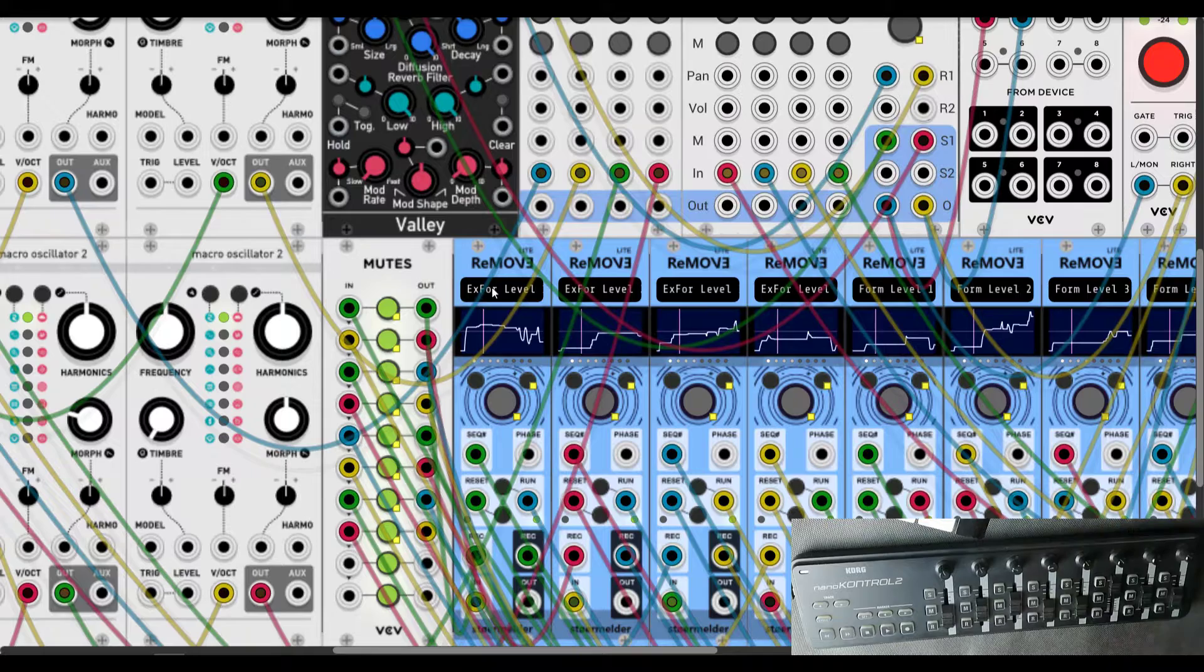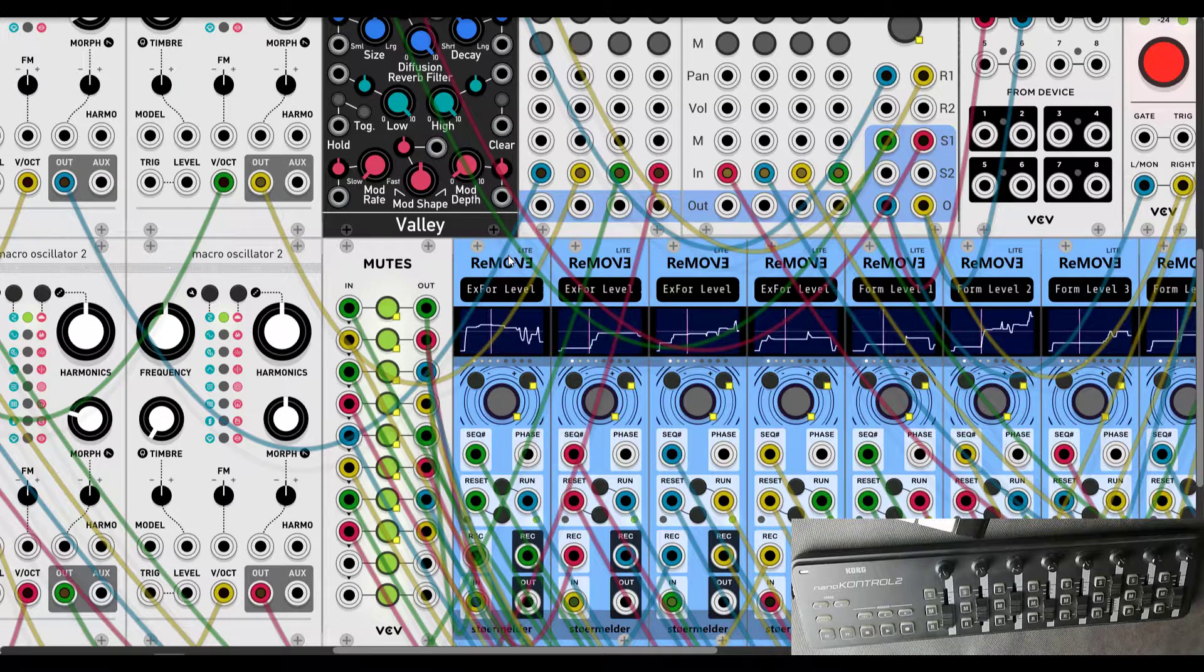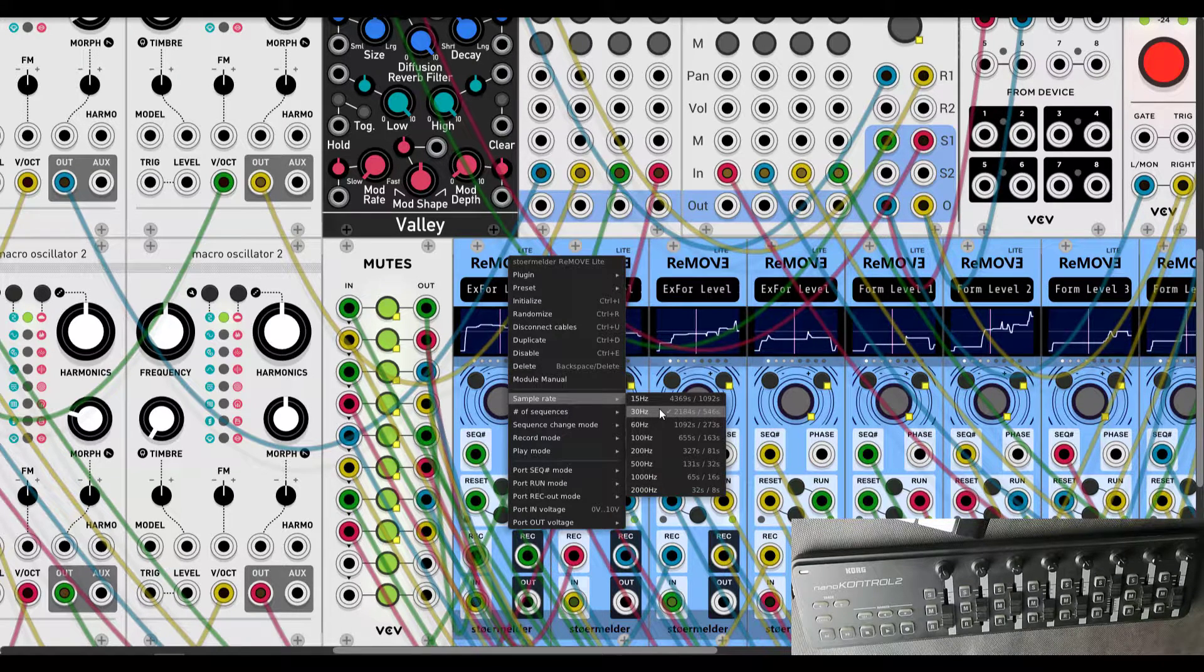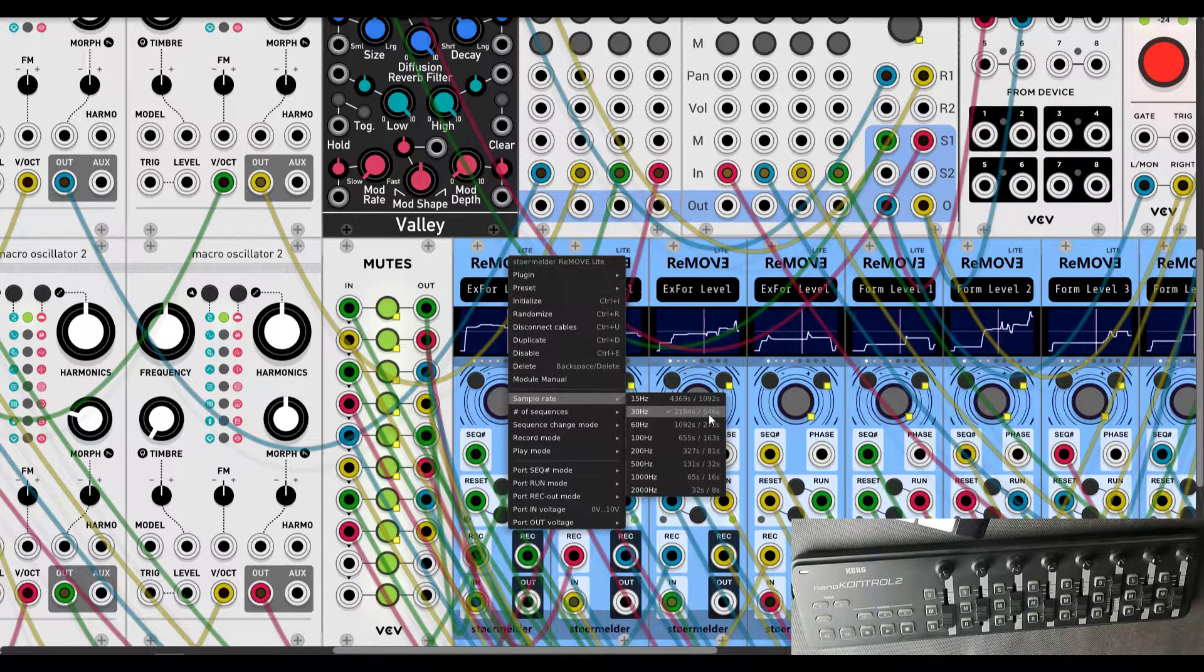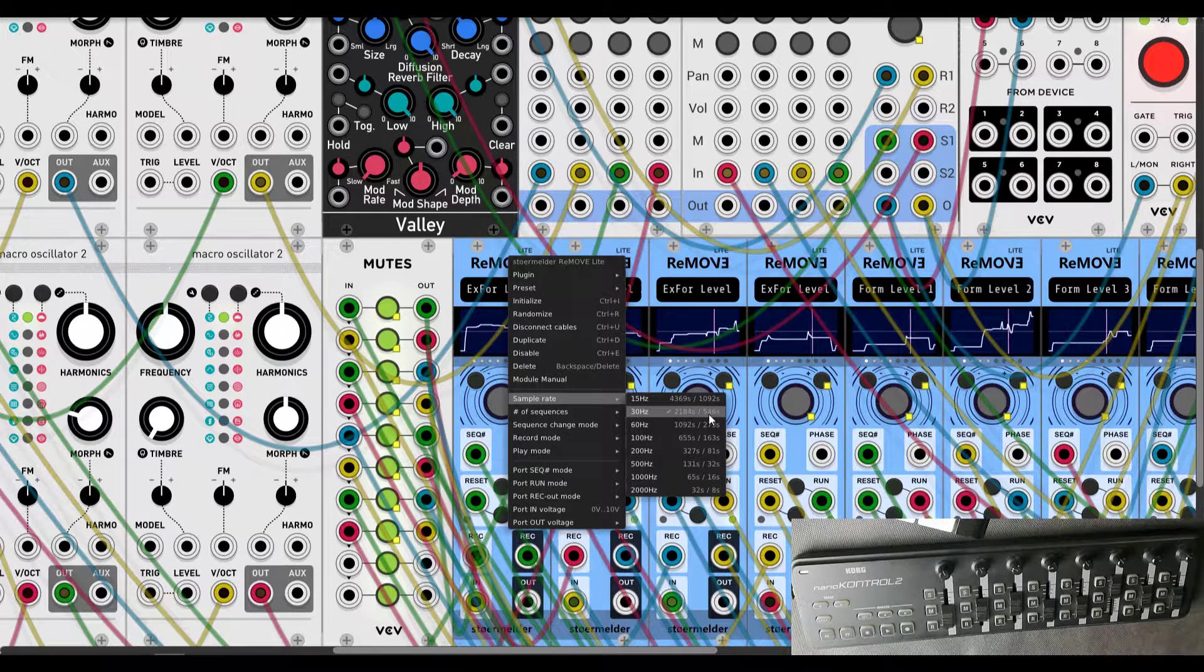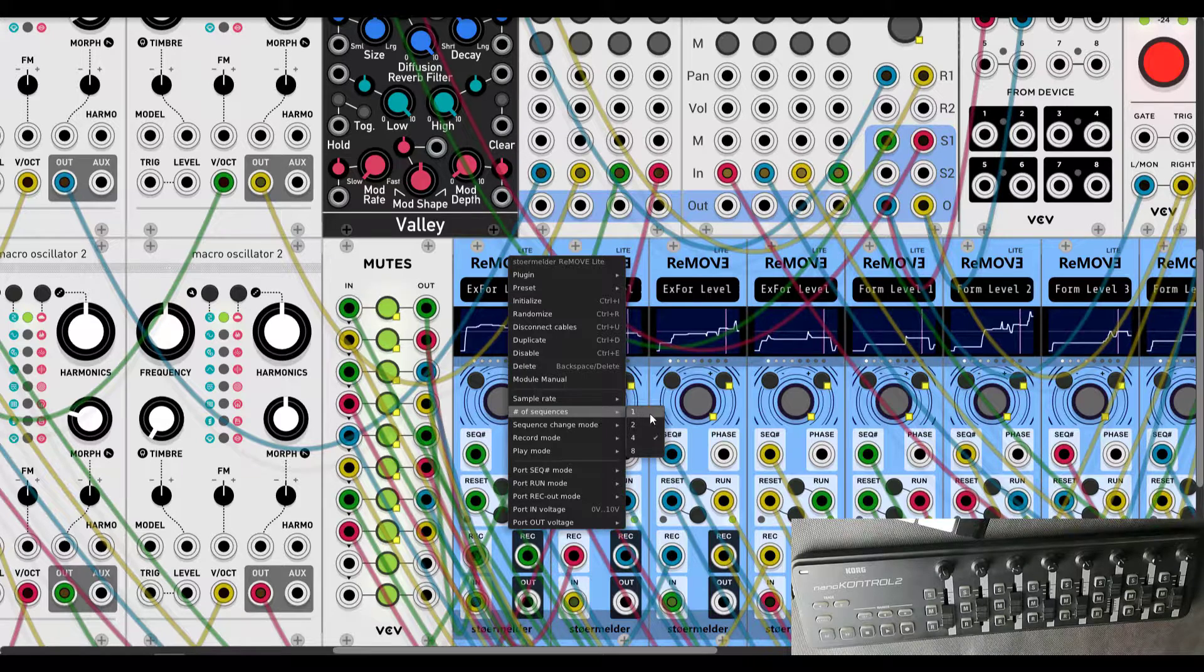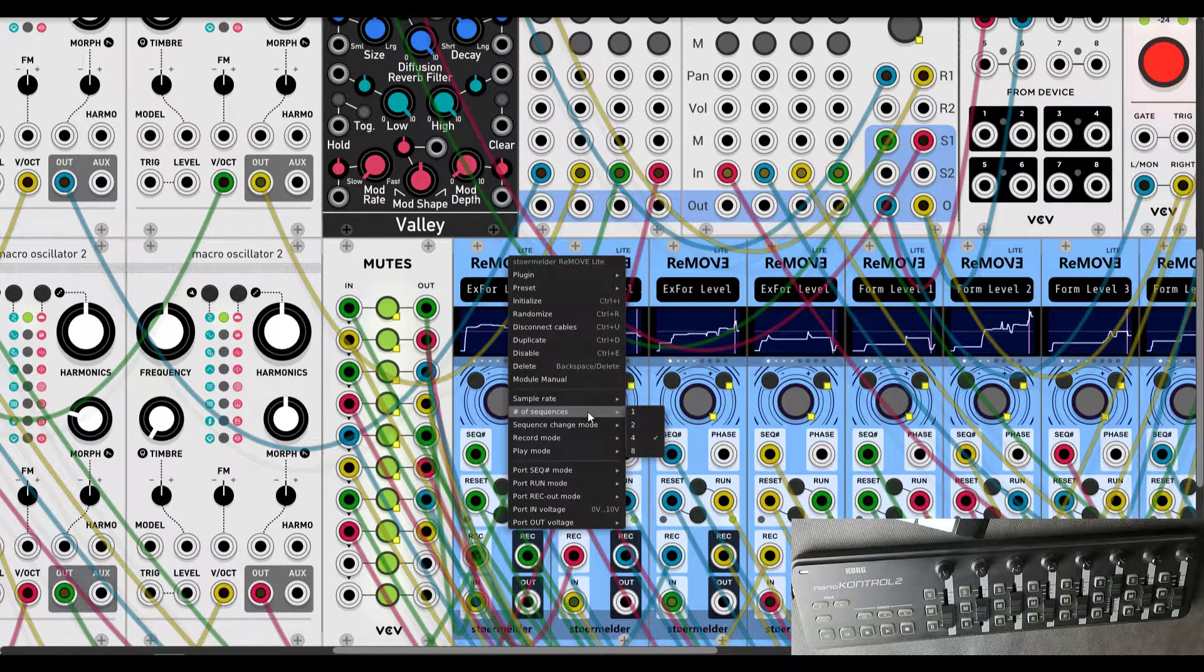Let me show you my settings for one instance of the Remove module. Sample rate I choose 30 Hertz just because it allows you to record 546 seconds. It's around nine minutes and I think it's reasonable time for such an ambient composition. I stay with four numbers of sequences, just enough for me.